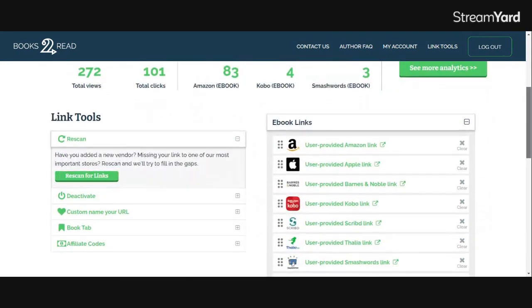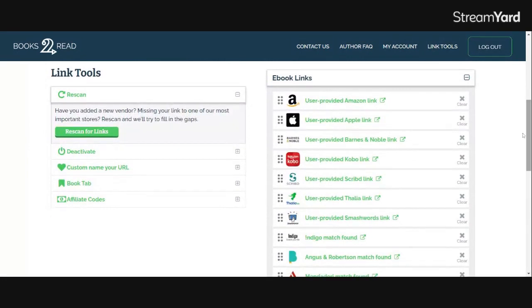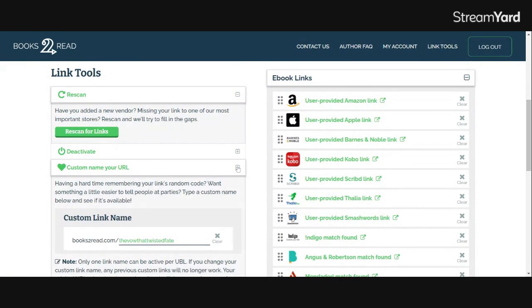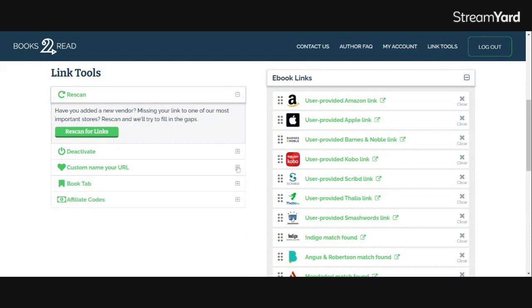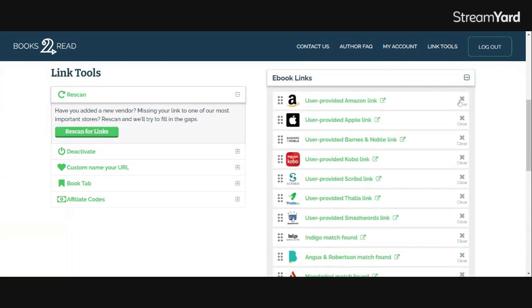You're going to scroll down. You're going to ignore all this stuff on the left that you used to set it up, like your custom name, your URL and all that. And over here on the right-hand side, where it says Ebook Links, you're going to click Clear.